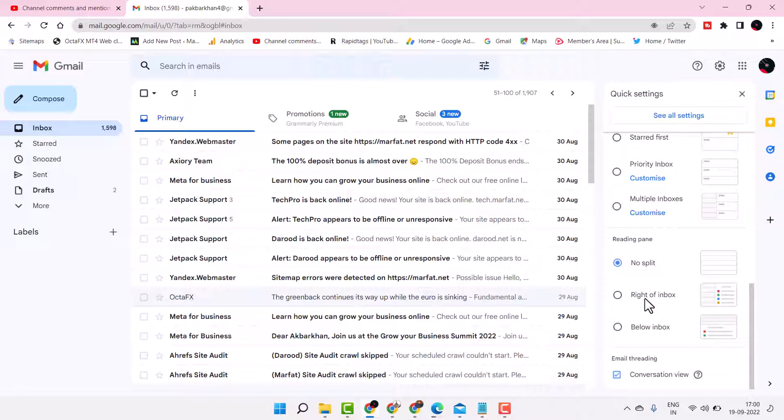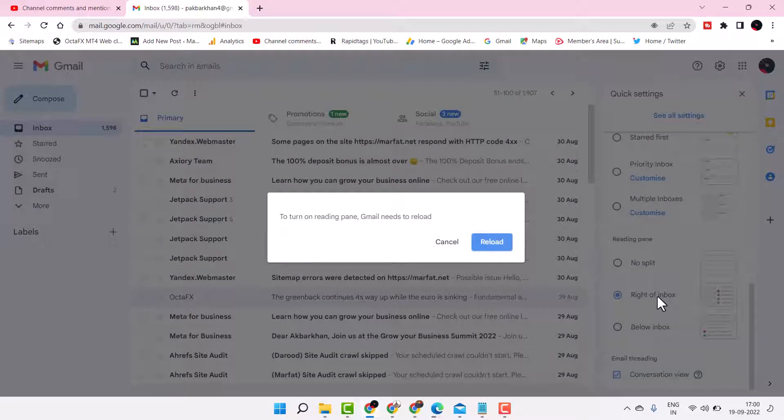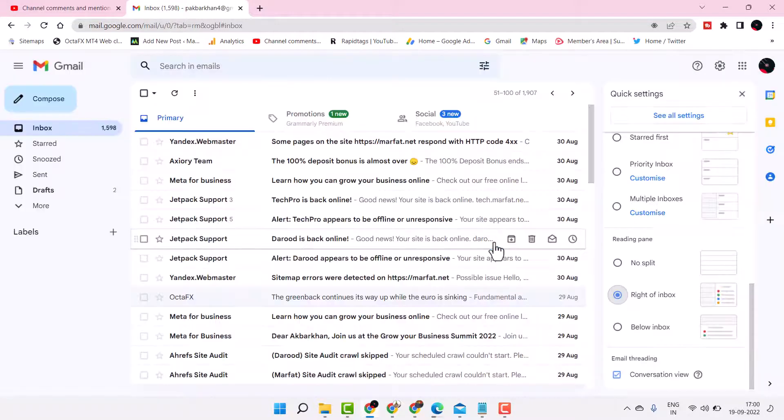Select the option right of inbox underneath reading pane, then reload.